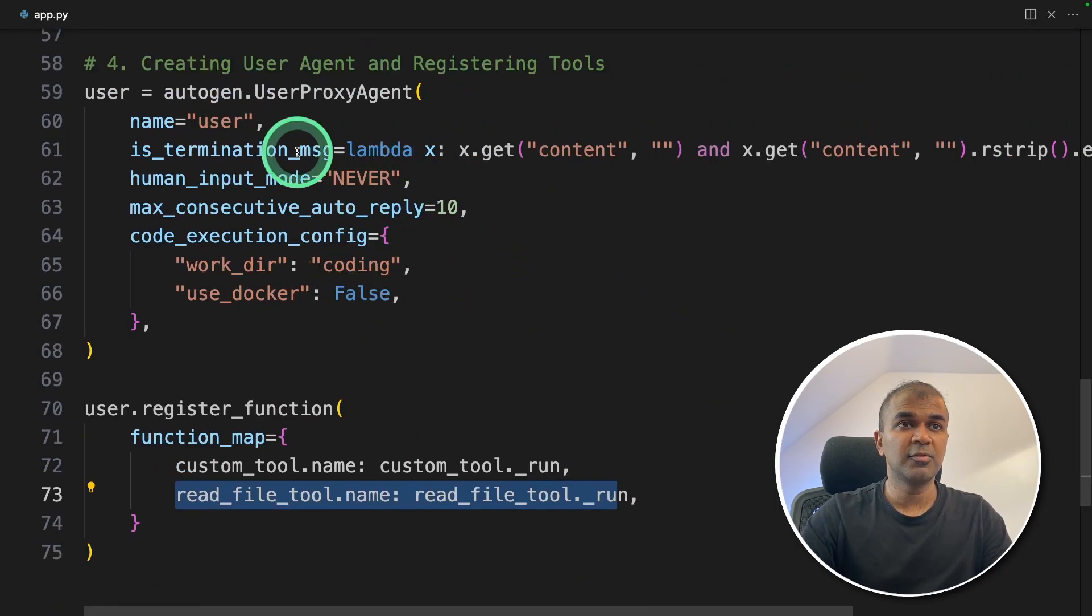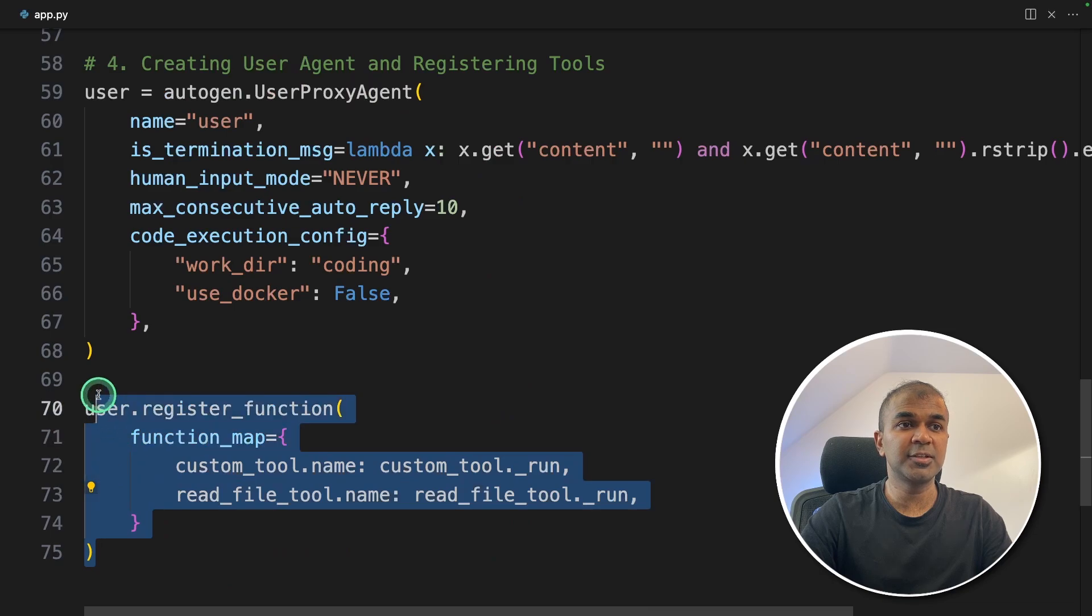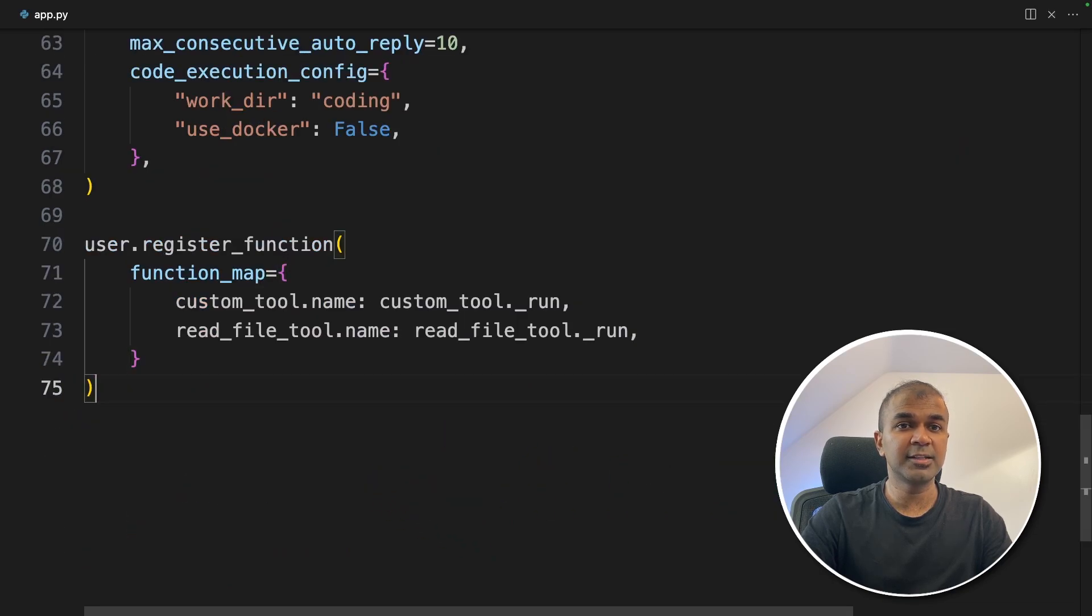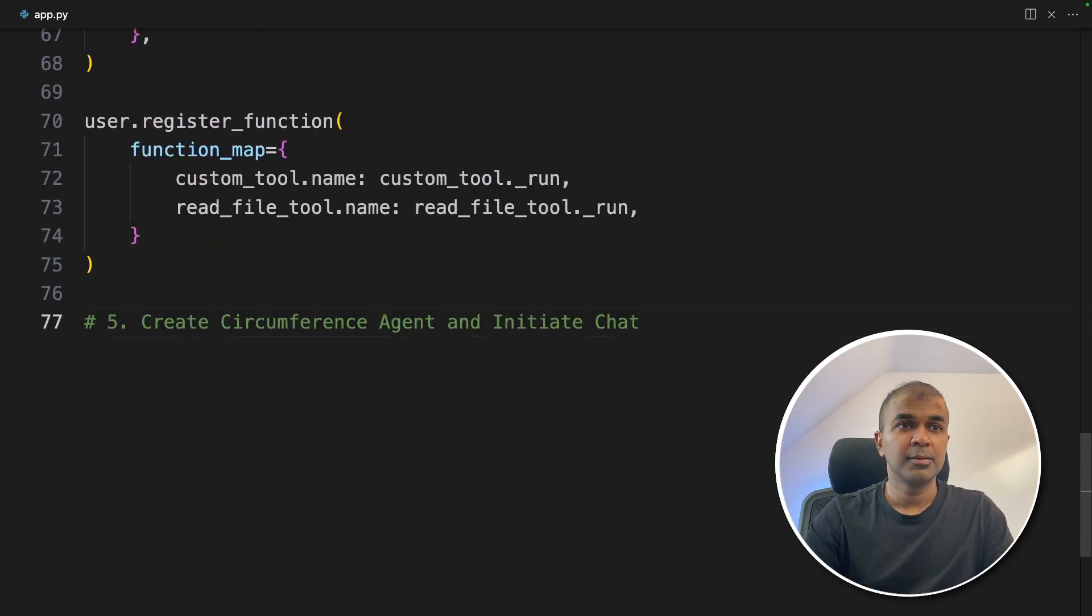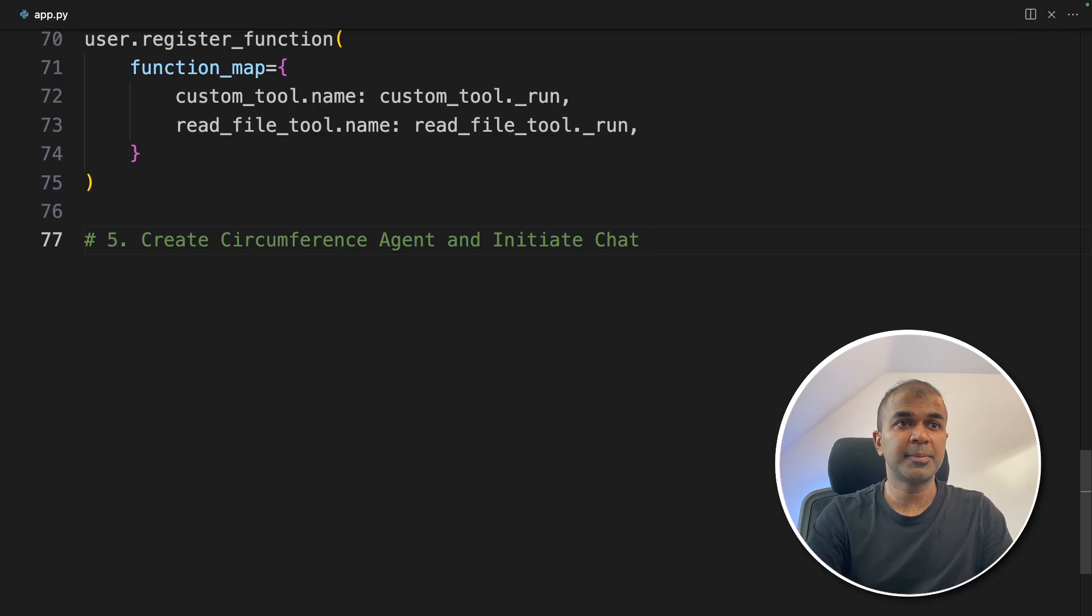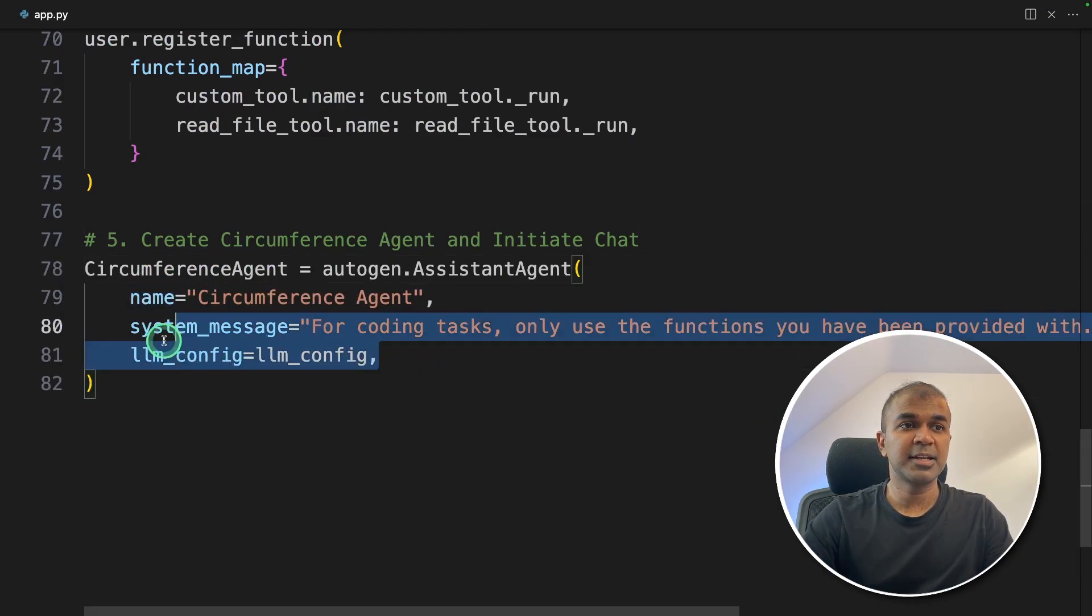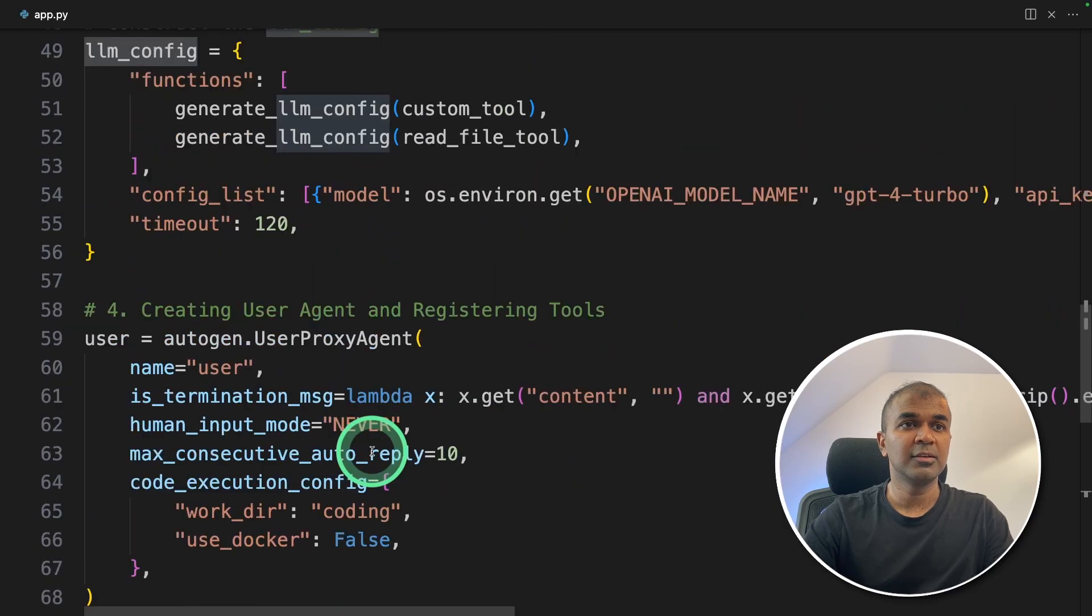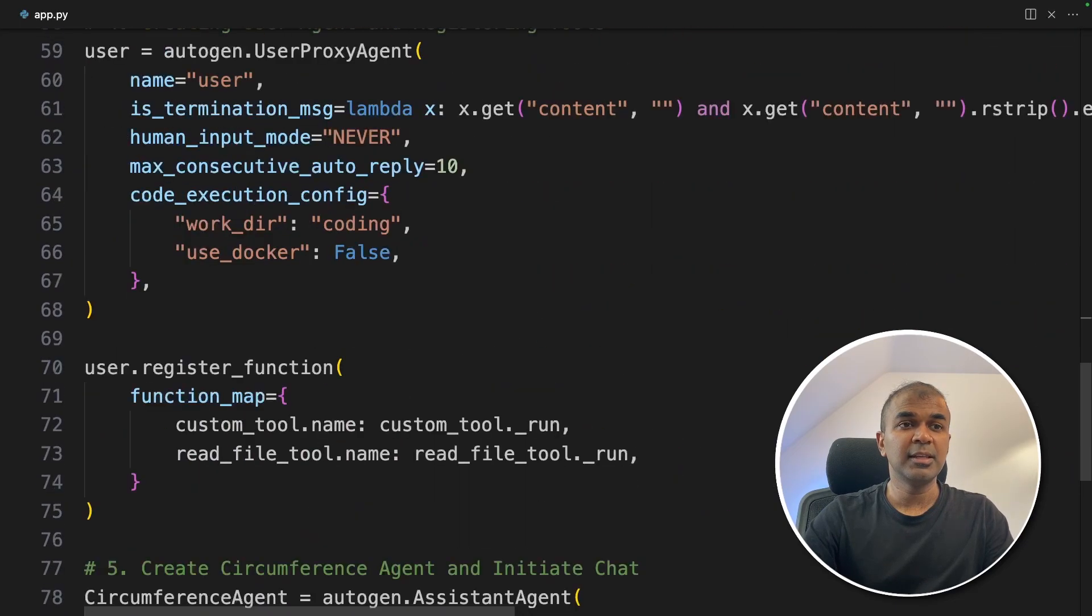So the fourth step for creating the user agent and registering the tool is done. Then the final step is to create the circumference agent. So in this step, we are creating the circumference agent and assigning the LLM config. This LLM config will have those two tools on the schema.